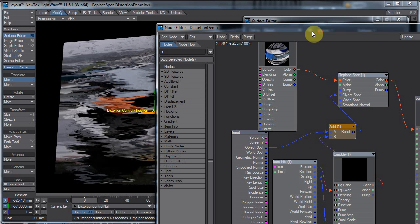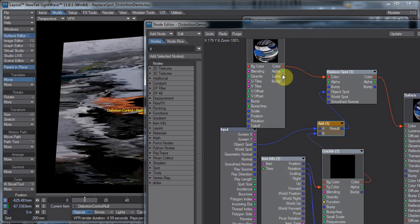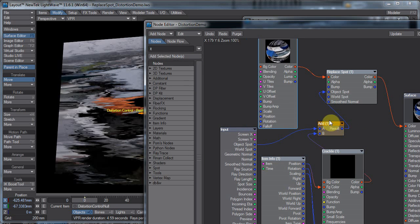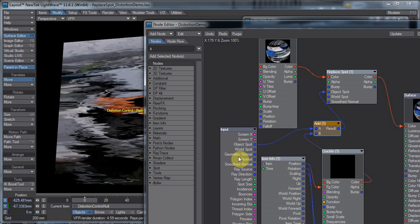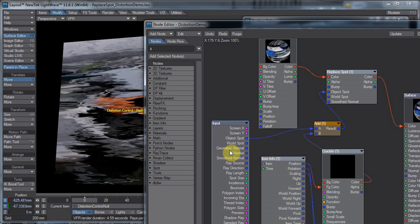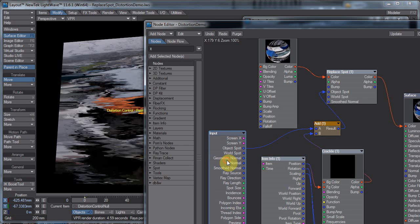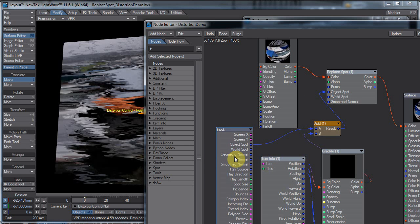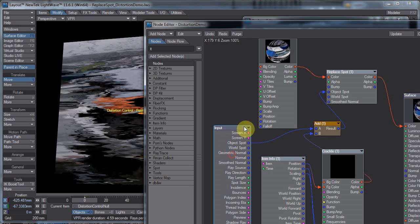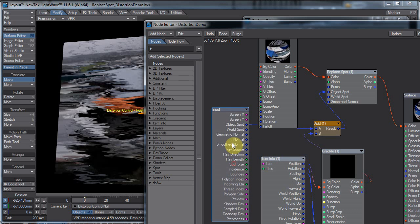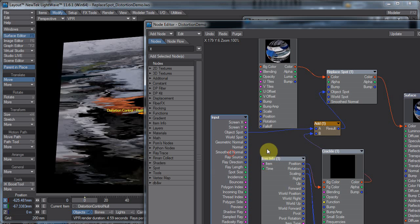Pretty simple setup here. I have the input where this would be the Replace, or rather this would be the SpotInfo node in older versions of LightWave. And this just gives us our normal. This is what it normally looks like.